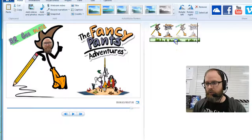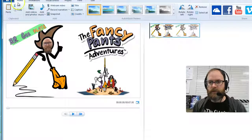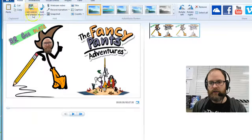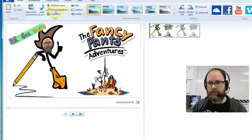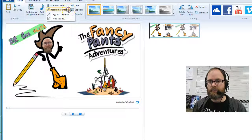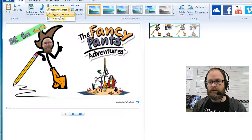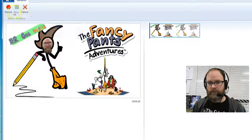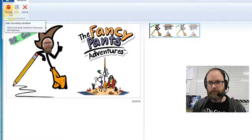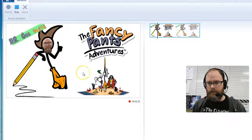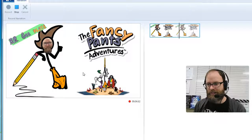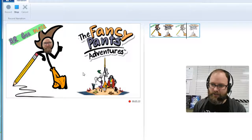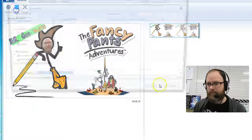I can go here and select Record Narration. There's a big record button up here on the left. I hit record: 'This is Fancy Pants with Mr. G. I'll be playing Fancy Pants Adventures.' Stop.